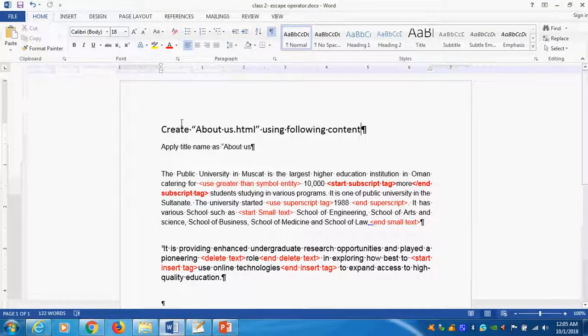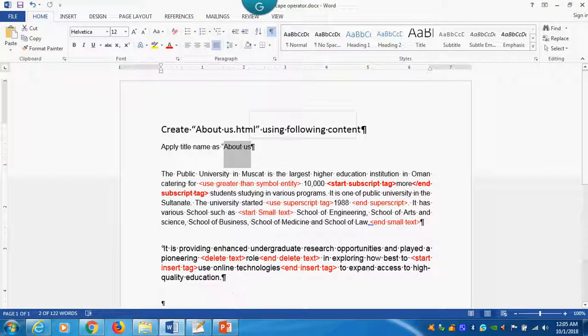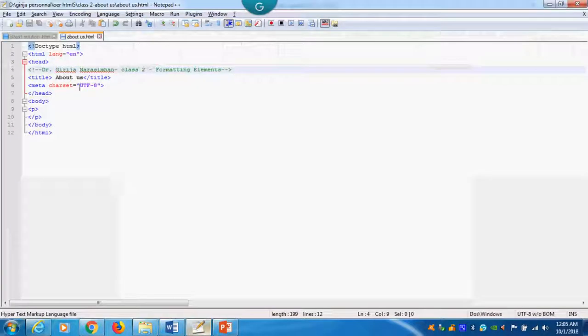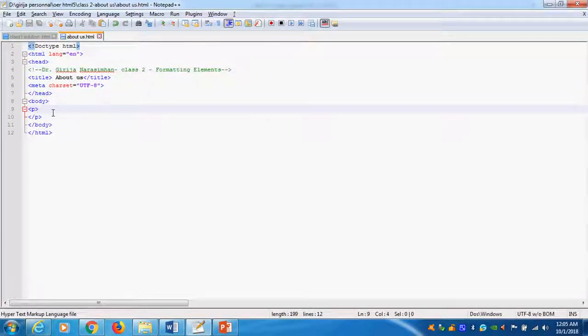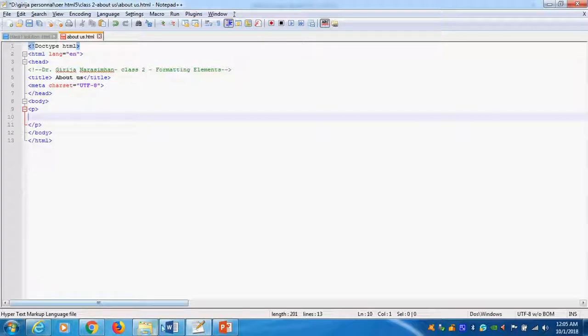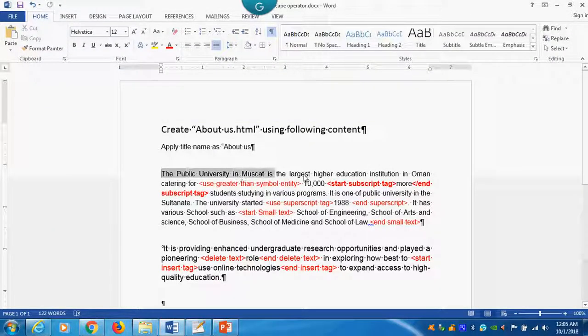Here you see what is my title? I given About us. So that's why here I am giving About us as a title. Head, body. Inside body what I write? The paragraph. What I will do is this is my exercise. What exactly I want to do?